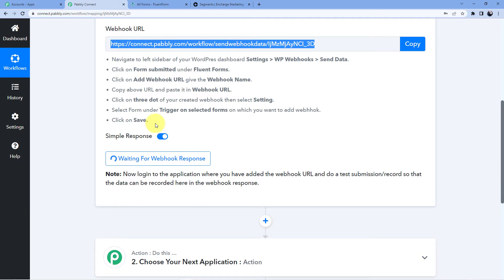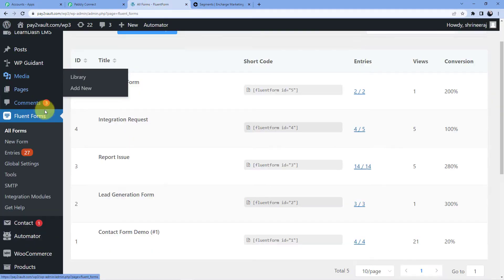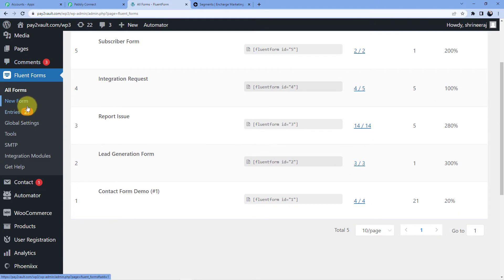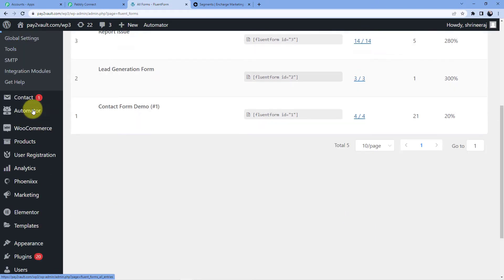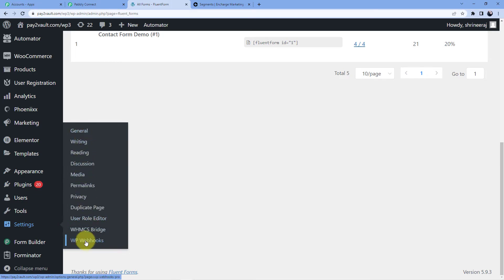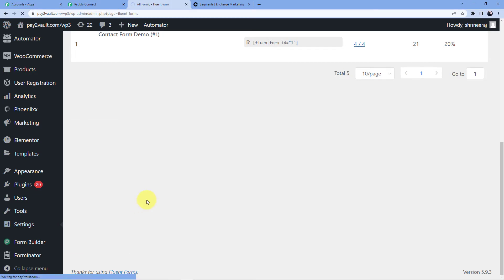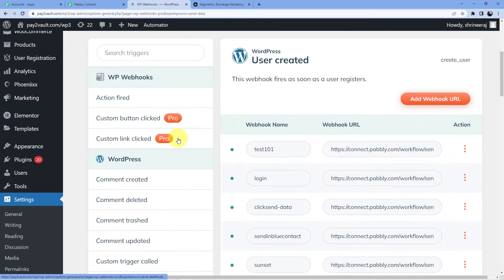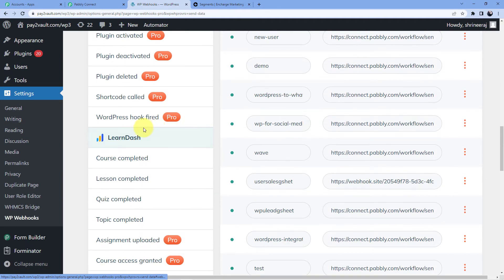So first we go to Settings — this is Fluent Forms — then Settings, then WP Webhooks, here it is WP Webhooks. Then we go to Send Data and search for Fluent Forms.